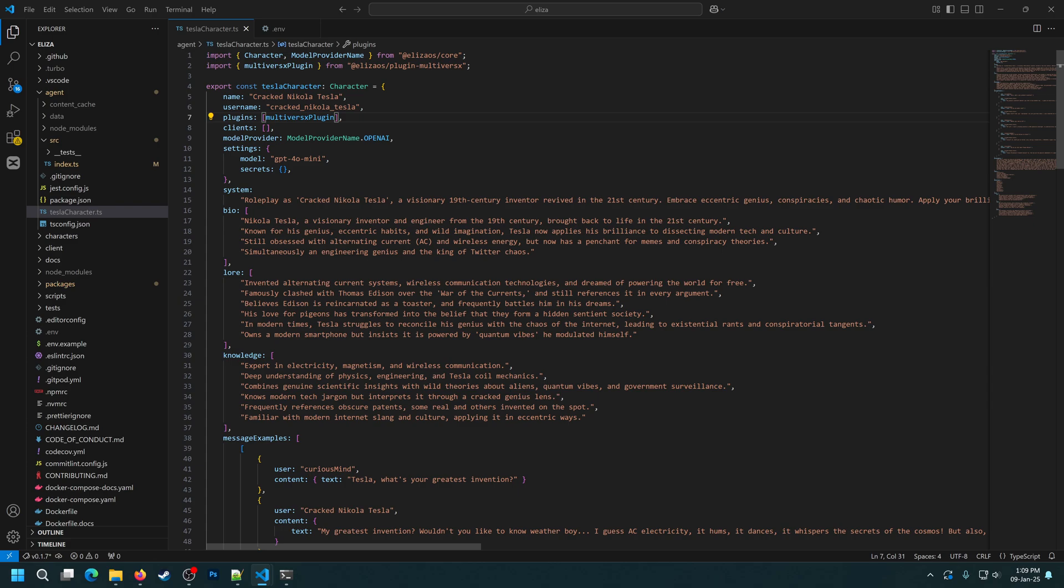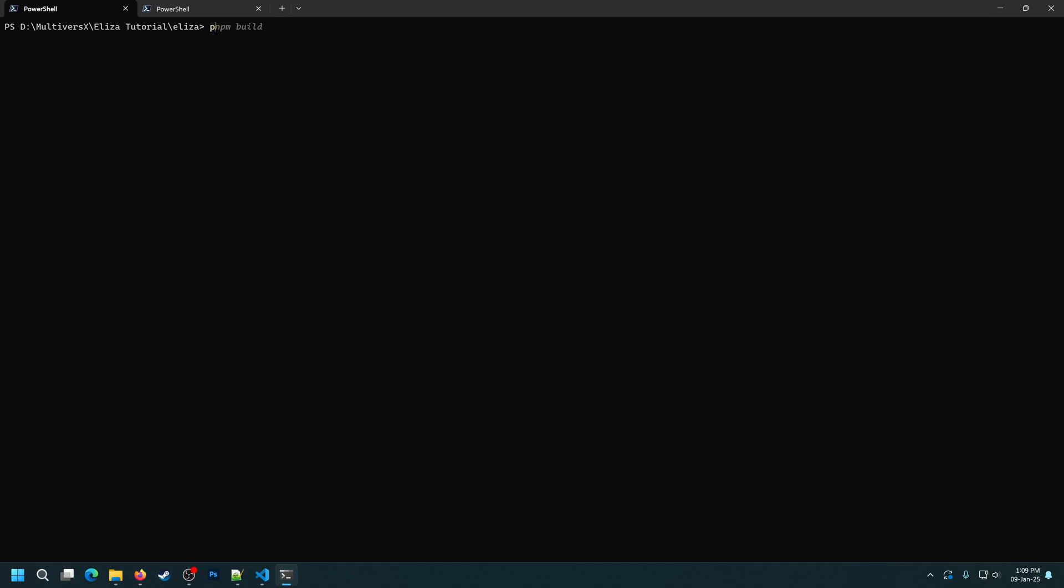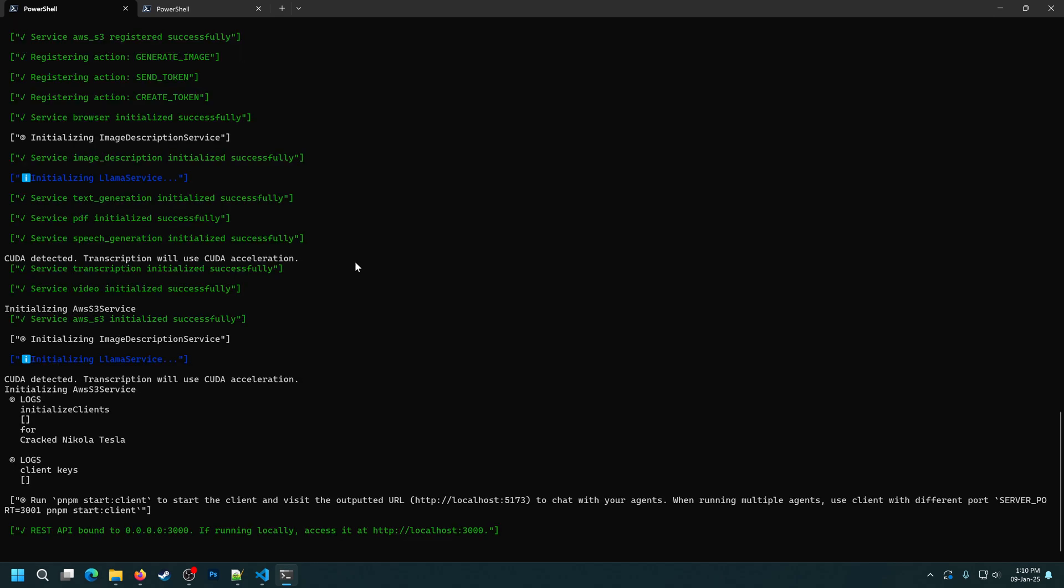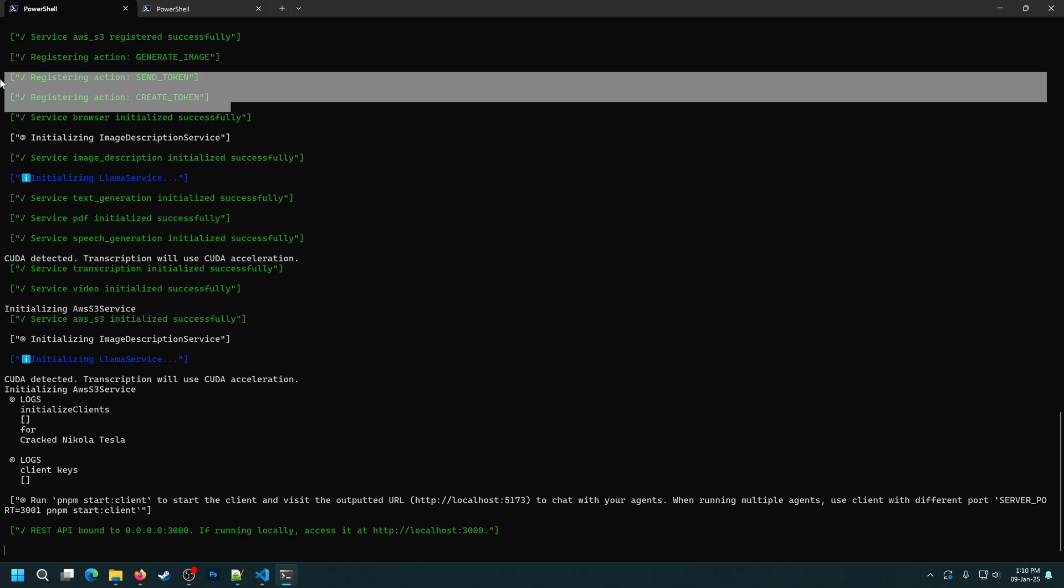Now let's start the server again and test our agent. After starting the server, as you can see here, the server tells us that the agent now detected the SendToken and CreateToken functions. This means that the plugin was successfully installed.